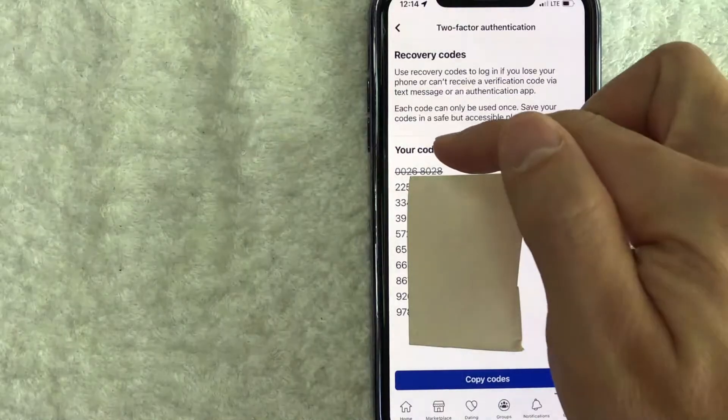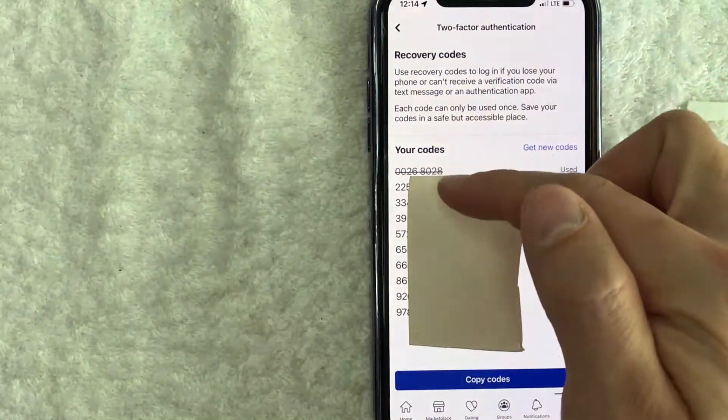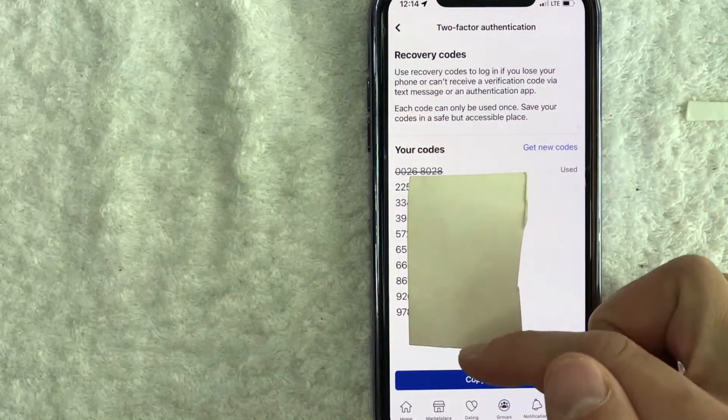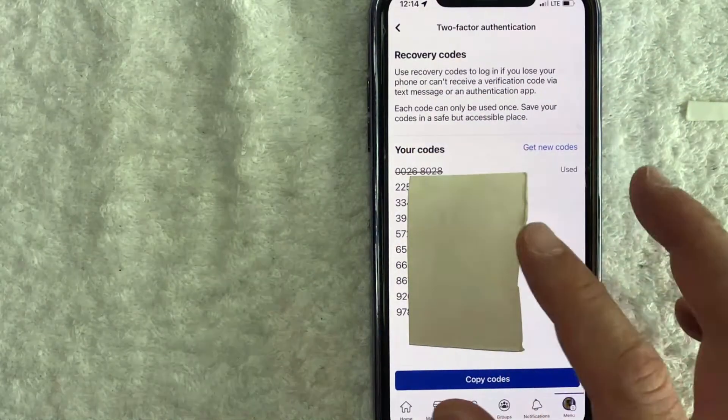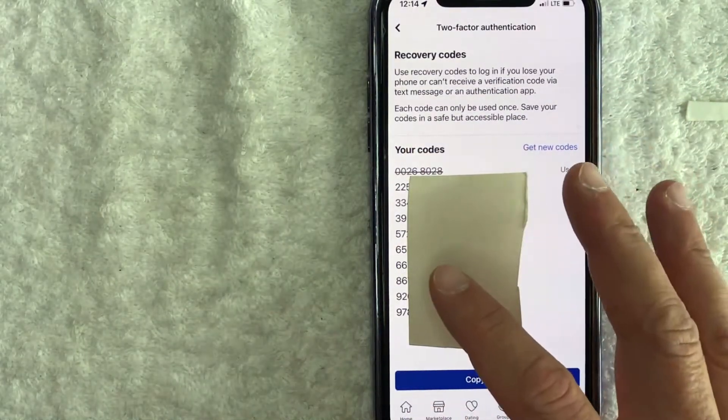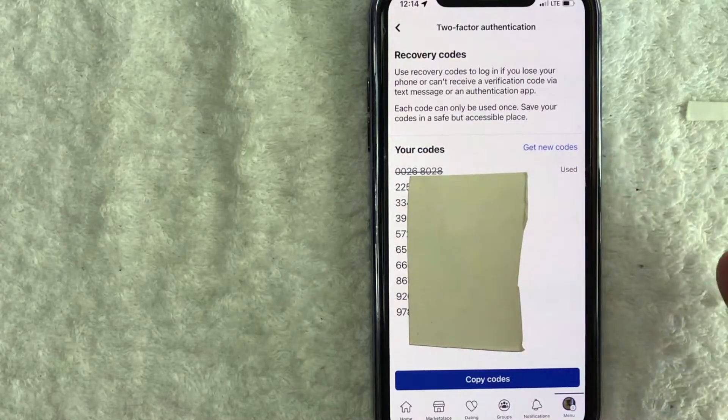Once you click there, you will see all of your recovery codes for your Facebook account right here. So you can easily use this to log into your computer.